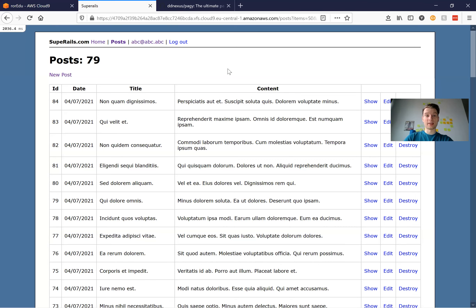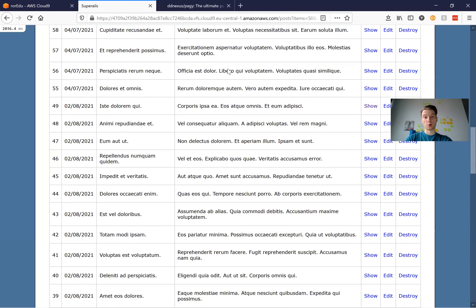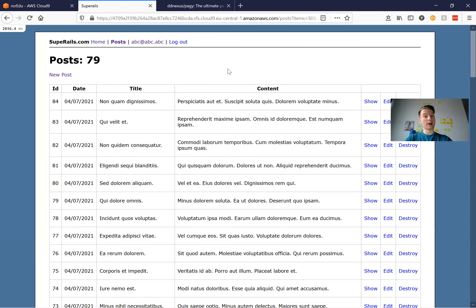Hello and welcome. On my screen you can see that I've got a big list of posts — I've got 79 posts. But what if I have 5,000 or 10,000 posts? I will definitely not want to keep them all on one page, and for this I will want to use pagination.